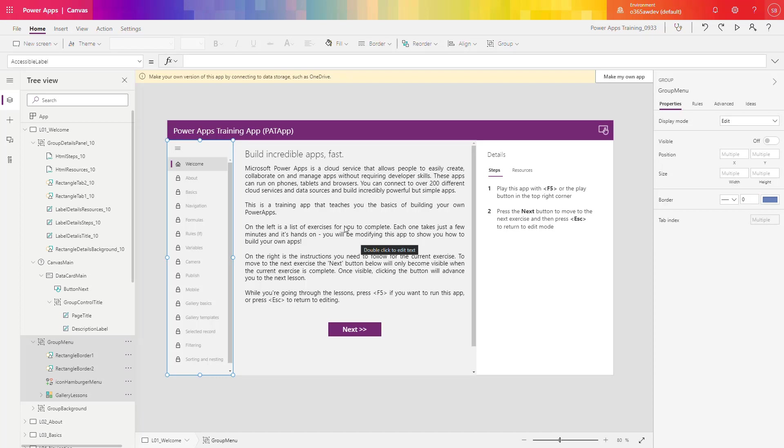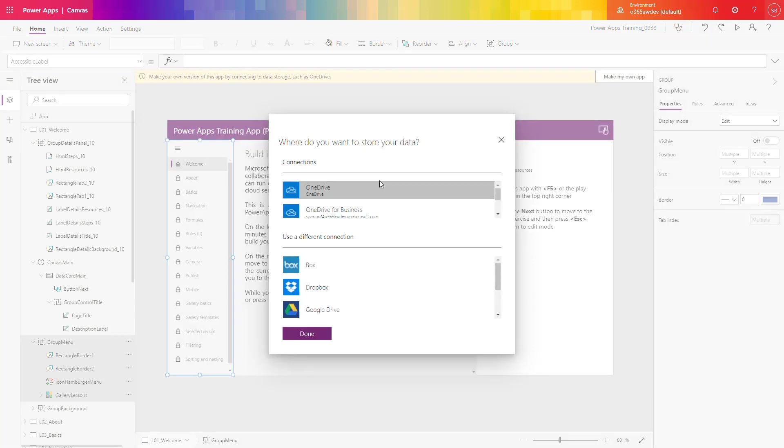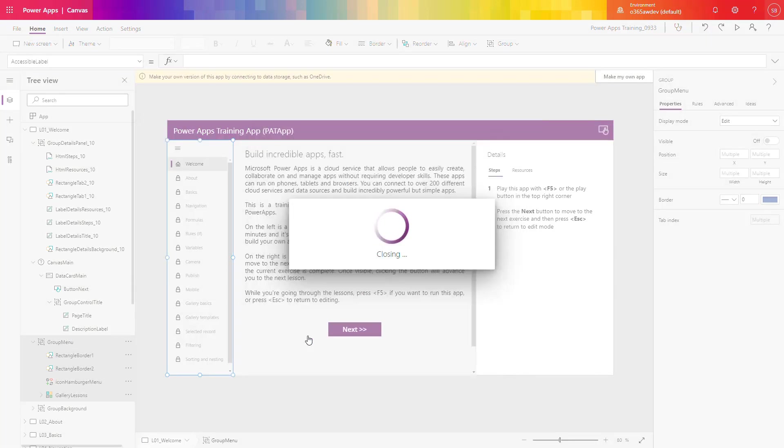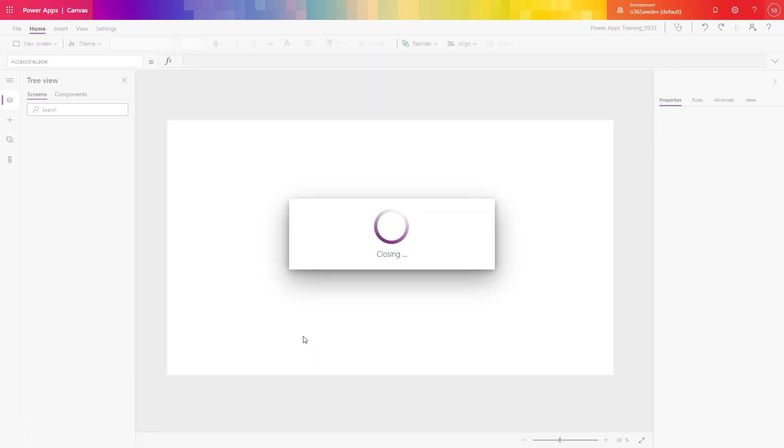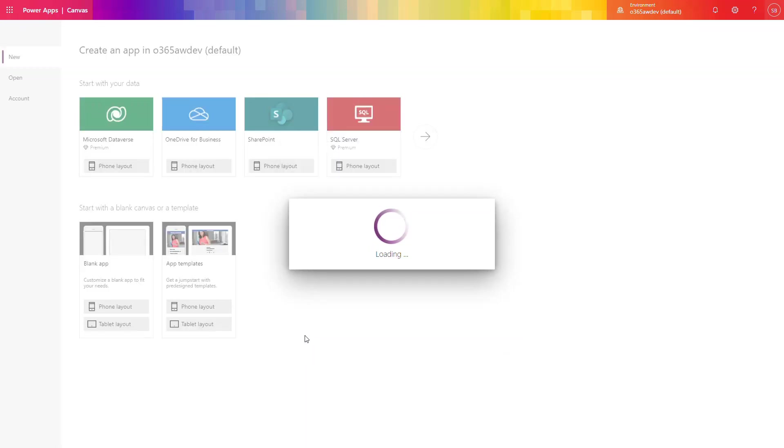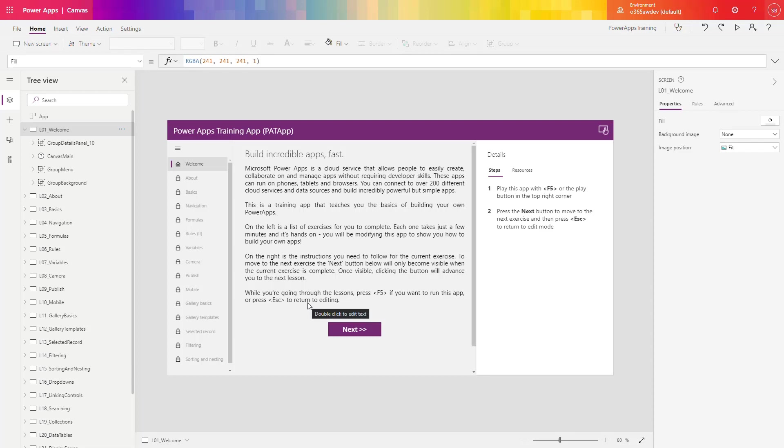One more thing which is also quite important, it's worth to do your own copy of Power Apps. So you will need to authenticate to OneDrive for Business to be sure that your application will be locally stored and you will not impact anyone else. As soon as you do that, you can start to work with the application.